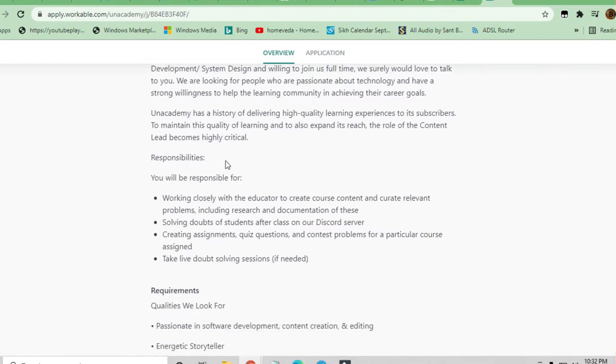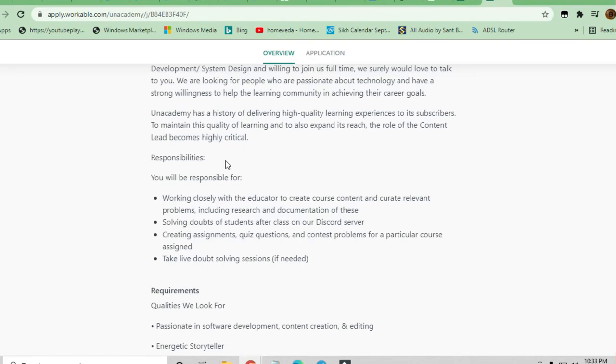Your responsibilities will be creating content for the educator and taking live doubt sessions of the students. Since content creators and educators are busy with other work, you have to assist them with content creation, taking live doubt sessions, and creating quizzes, assignments, and contest problems.